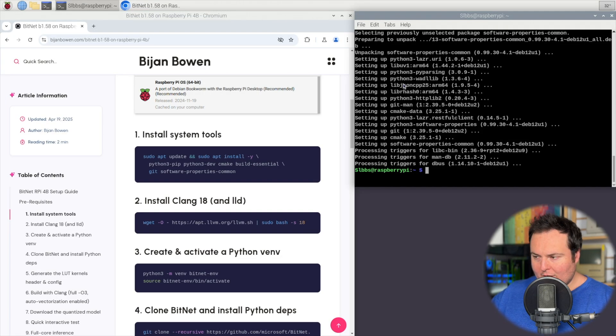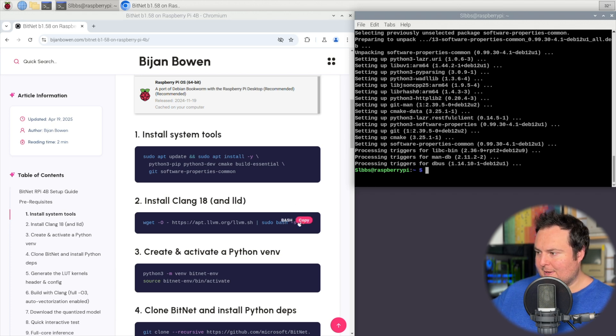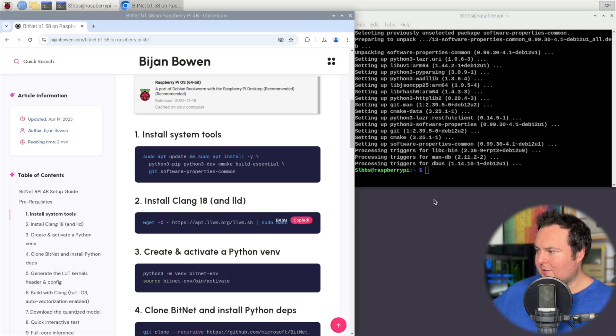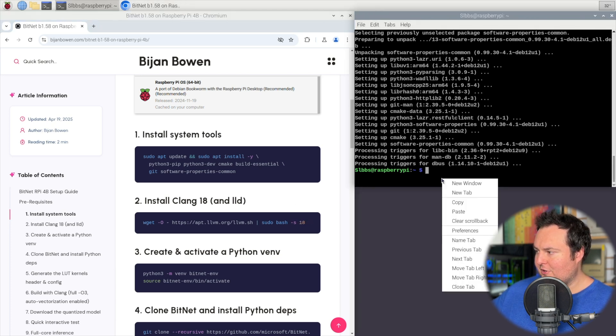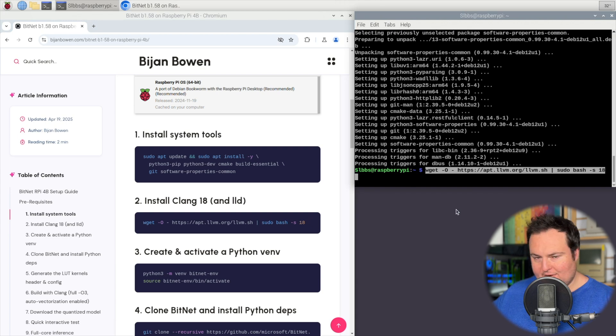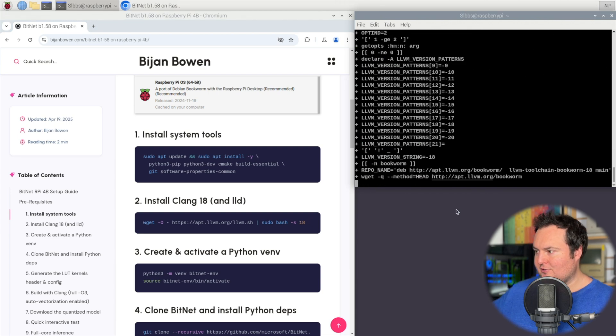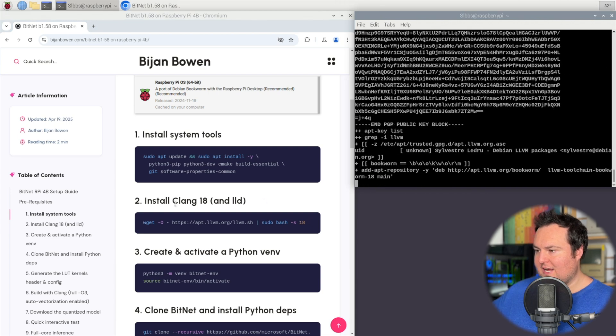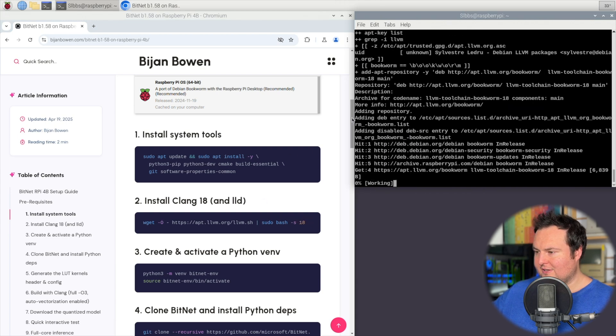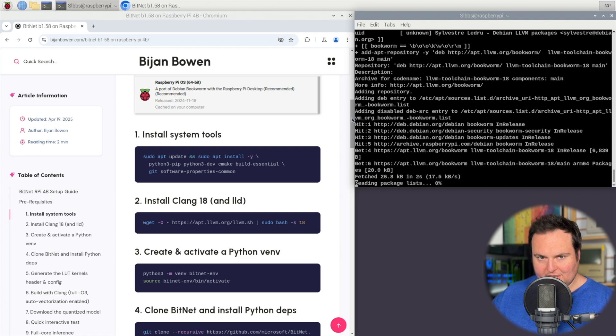We're going to begin by just basically installing the required requirements as well as updating our system. Once step one is complete, we are going to move to step two, which is quite similar from something we saw in the actual Microsoft BitNet GitHub repository, where we just go ahead and install clang using this installation script that they had given us.